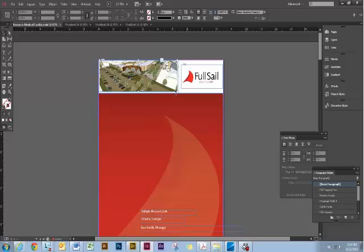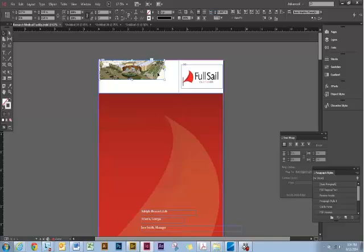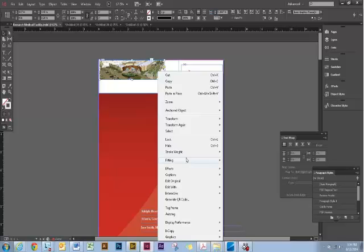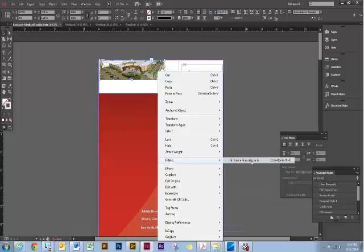As I was saying earlier, when you have a frame, you're able to manipulate it easily. The great thing about frames is you can easily fit to a frame. You just right-click it, go down to Fitting, Fill Frame Proportionally.